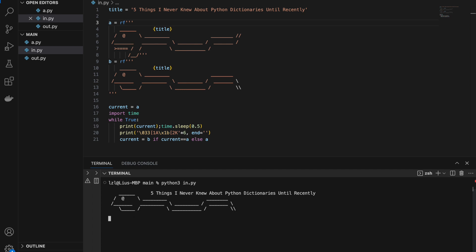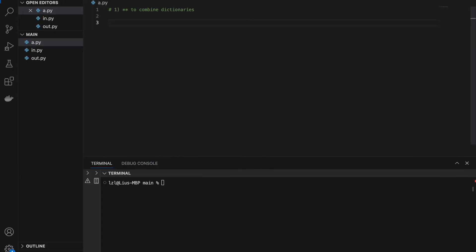Hello everyone, and today let's talk about seven things I never knew about dictionaries in Python until recent years. Number one: we can use the double star to combine dictionaries.